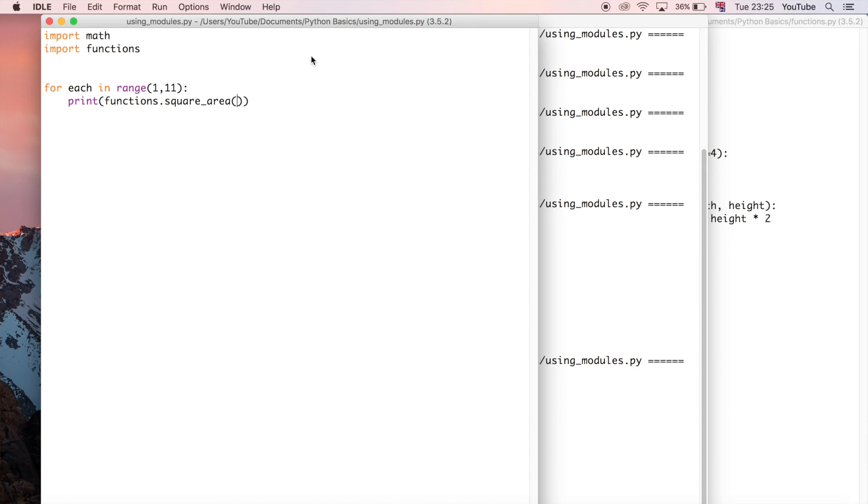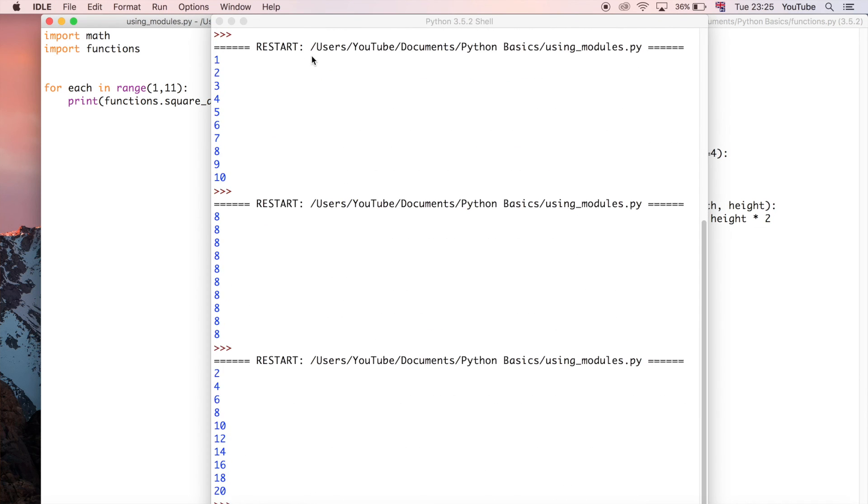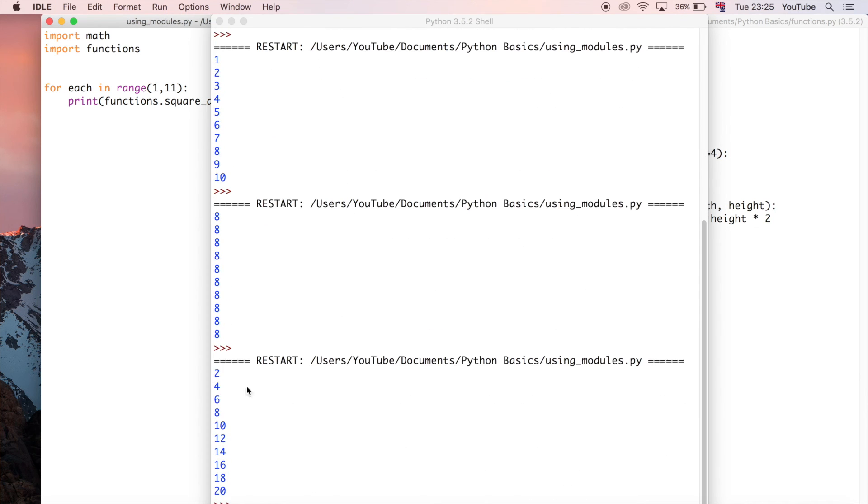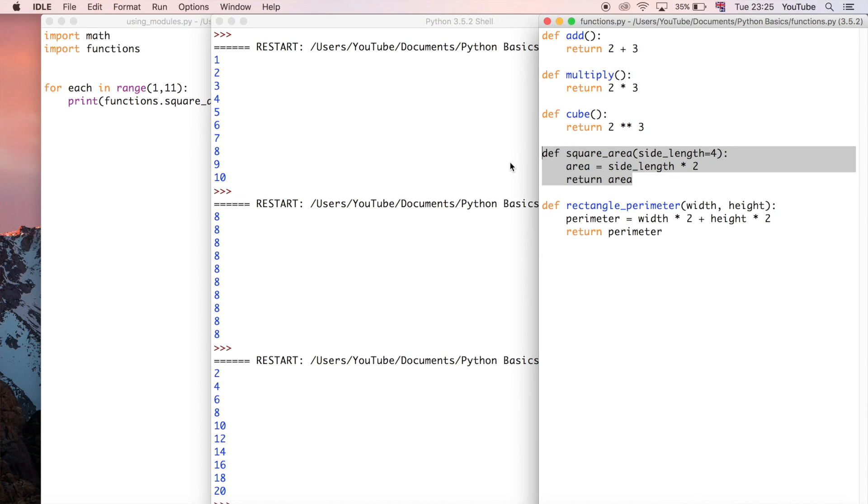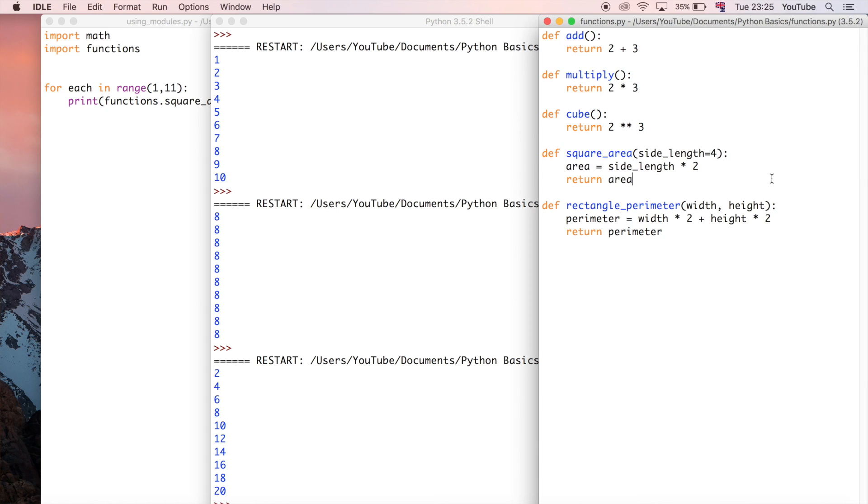That's output the area of the squares of side lengths one through ten. That's a really easy way of showing how to reuse this function multiple times because remember we only had to write this function one time and now we've used it what, 30 times in Python already. That's been very efficient use of code or what's called code reusability.